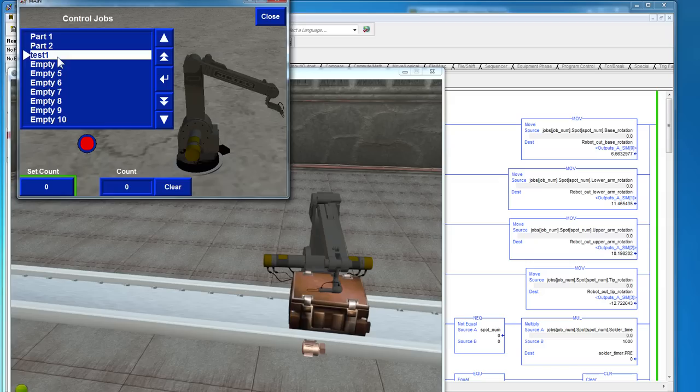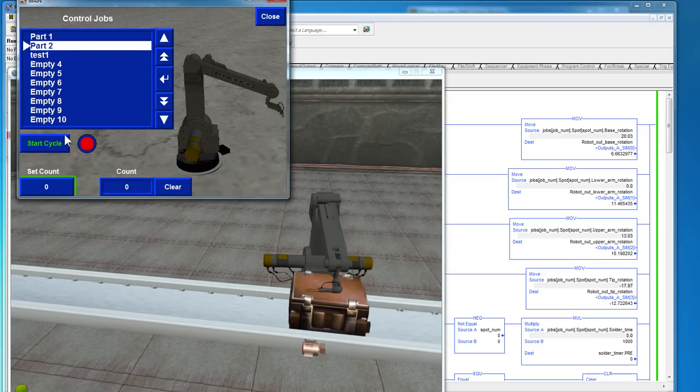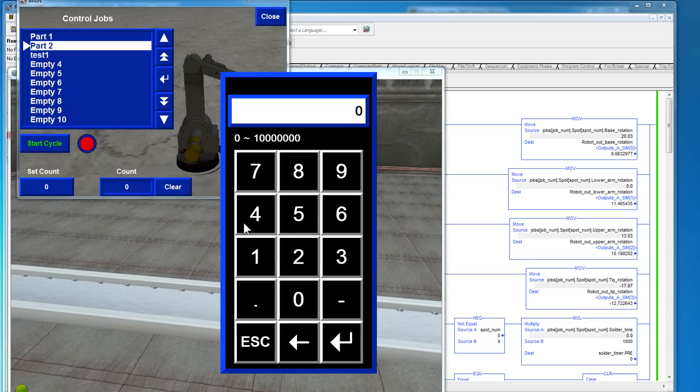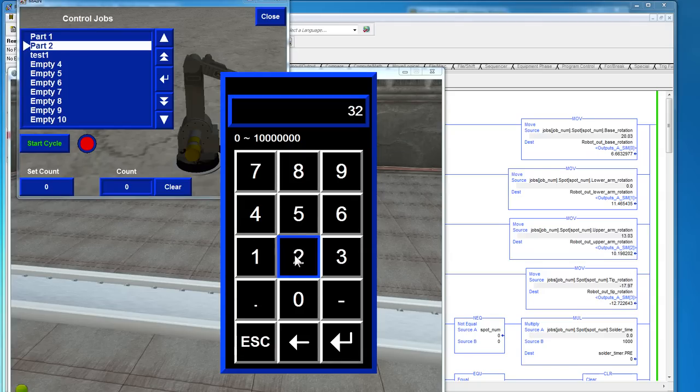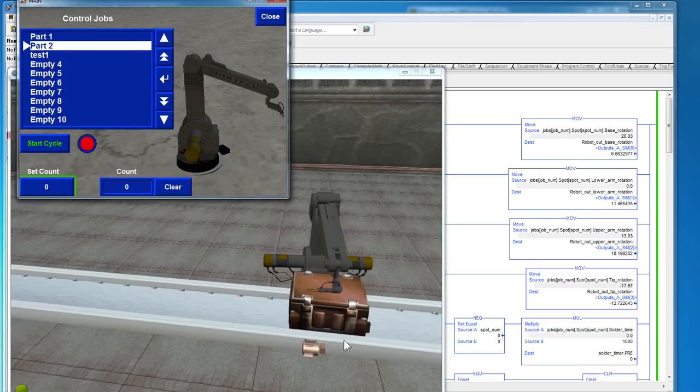Let's just go to control and run one. Let's set a count of two parts.